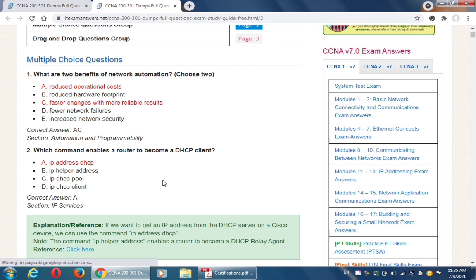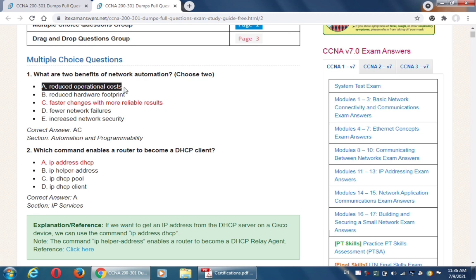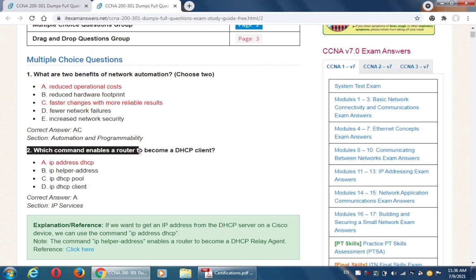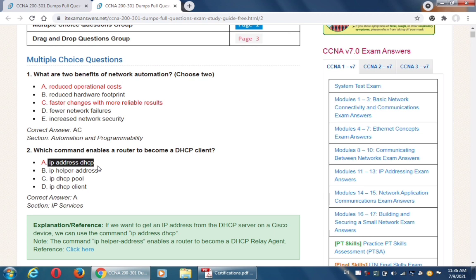When you are prepared, you will register for the examination and all the questions will come from these questions. The first question is: what are two benefits of network automation? The correct answers are A and C — reduced operational costs and faster changes with more reliable results. The next question asks which command enables a router to become a DHCP client — the correct answer is 'ip address dhcp'.